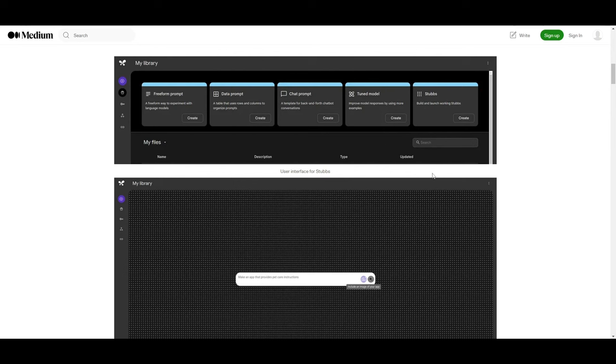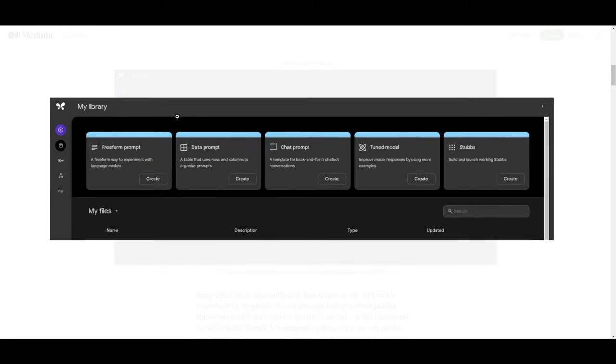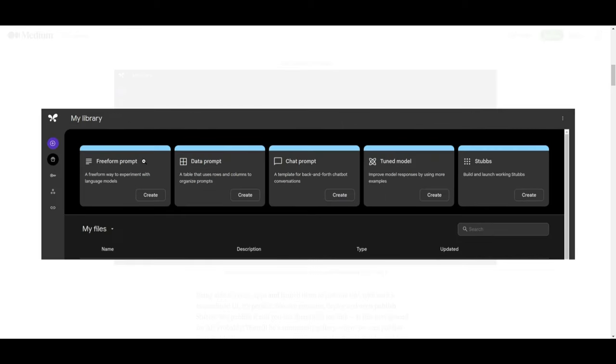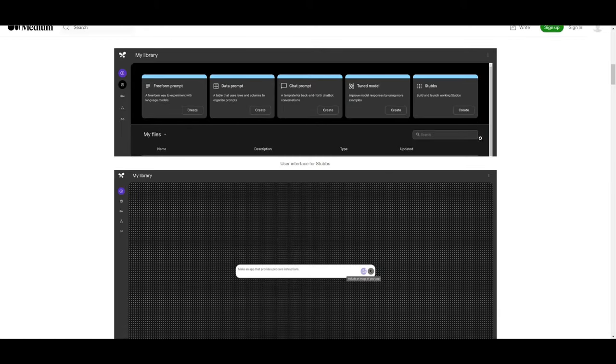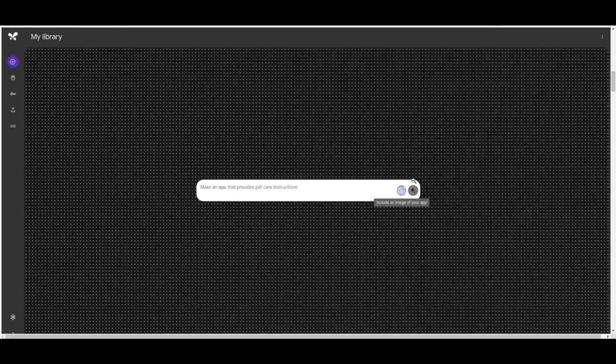It's basically a revolutionary concept that allows you to build a framework and launch your own AI generative application directly within Makersuite. Now, this is something really cool as to what was leaked. We can see over here that you have a freeform prompt, which is a way to experiment with language models. You have a data prompt, chat prompt, and tuned model prompt. You have Stubbs, which you're able to build and create these models within.